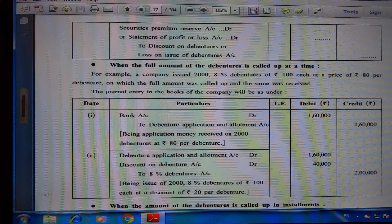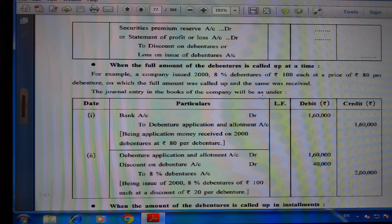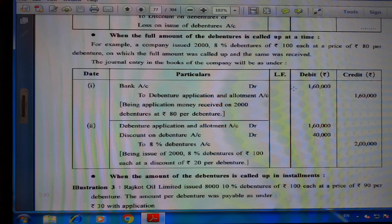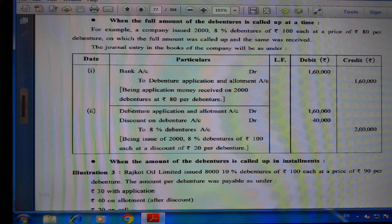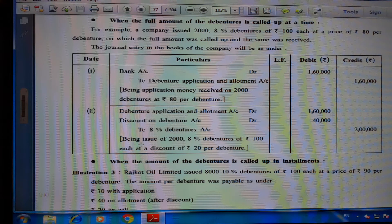Example — discount, full amount at once: A company issued 2,000 eight percent debentures of ₹100 each at ₹80 per debenture. Full amount called and received. Journal entries: (1) Bank Account Dr. ₹1,60,000 to 8% Debenture Application and Allotment Account ₹1,60,000 (application money on 2,000 debentures at ₹80). (2) 8% Debenture Application and Allotment Account Dr. ₹1,60,000; Discount on Debenture Account Dr. ₹40,000 to 8% Debenture Account ₹2,00,000 (issue of 2,000 debentures at a discount of ₹20 per debenture).